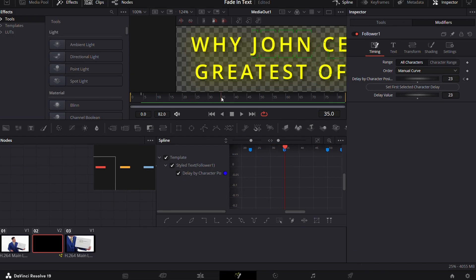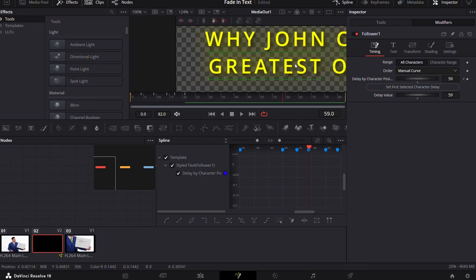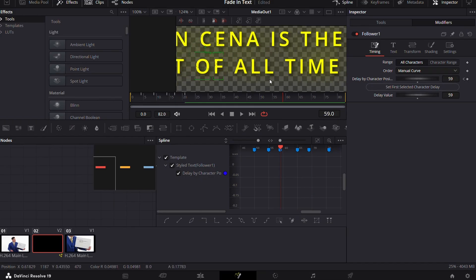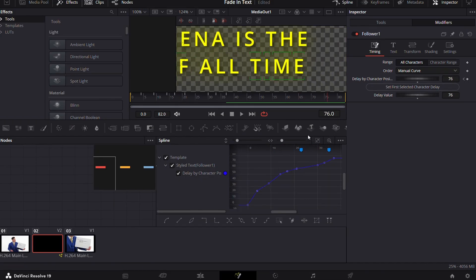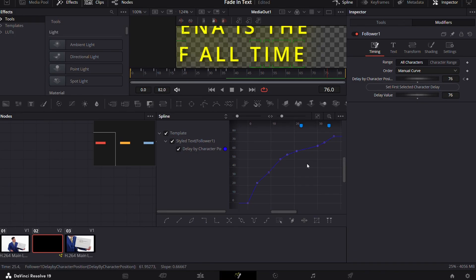Keep on repeating this until all words are done. Then open the spline tab and press Ctrl plus A and choose step in symbol right here.